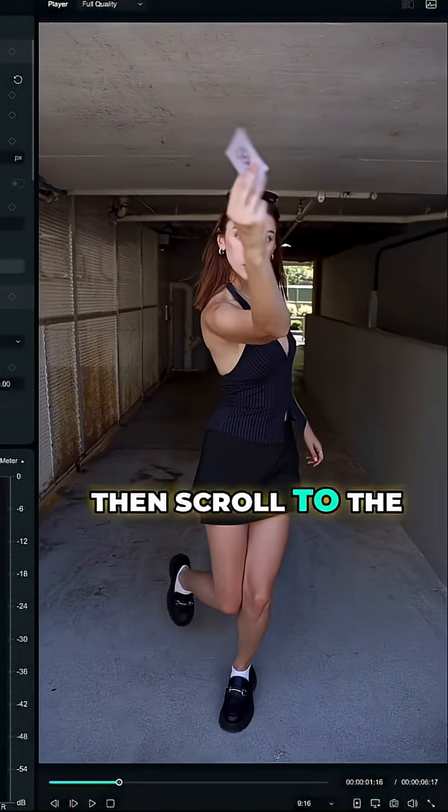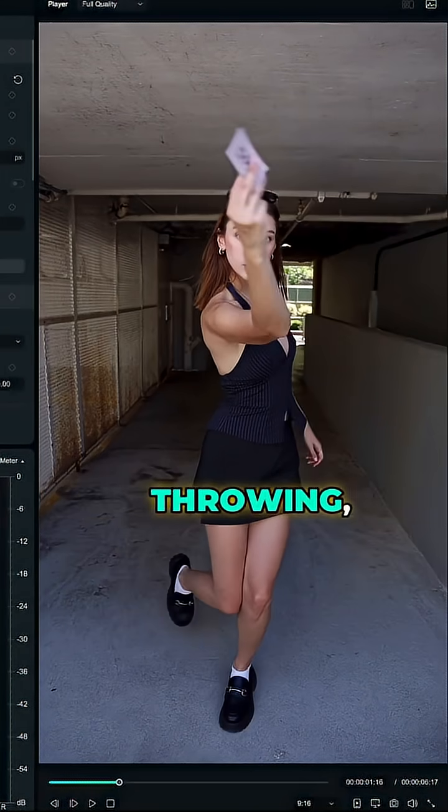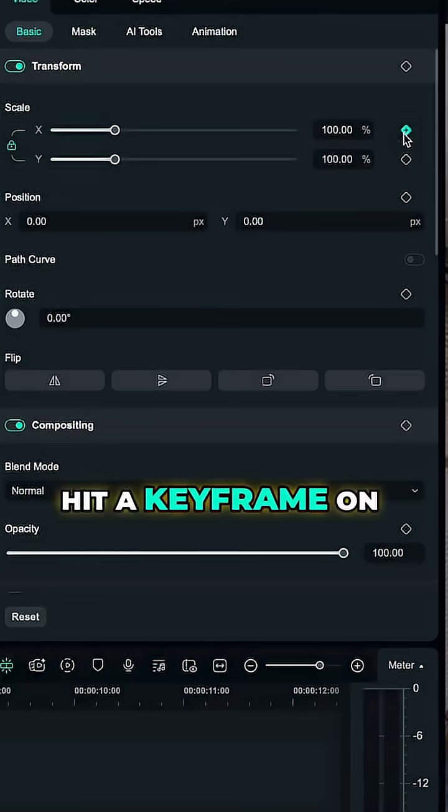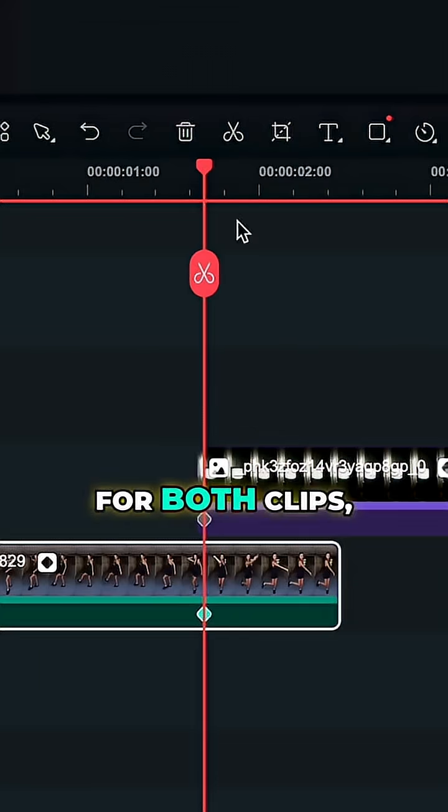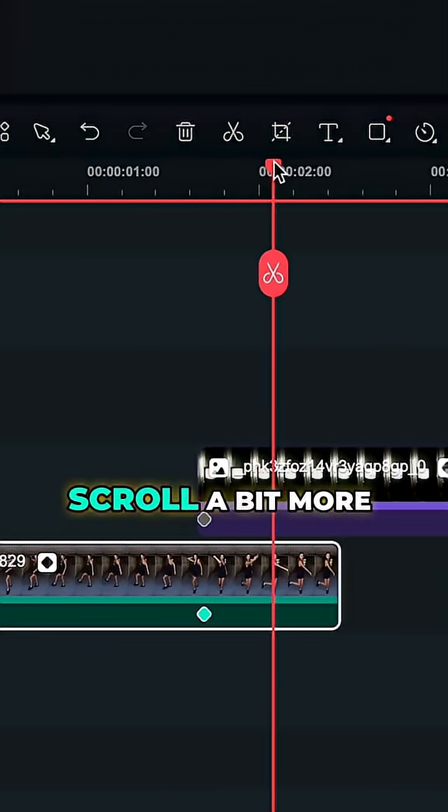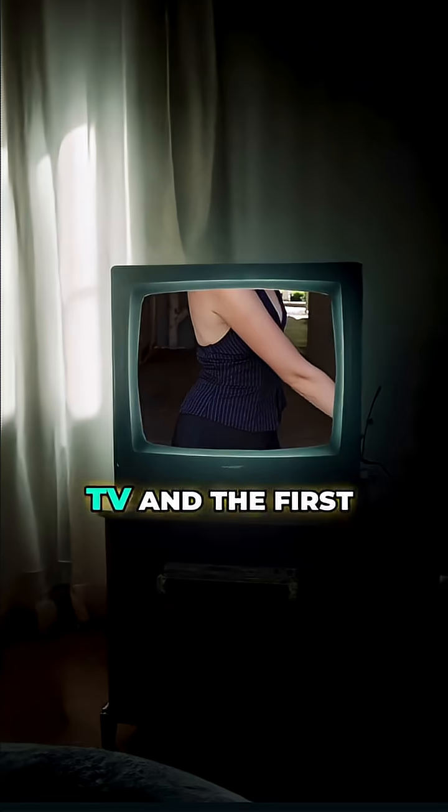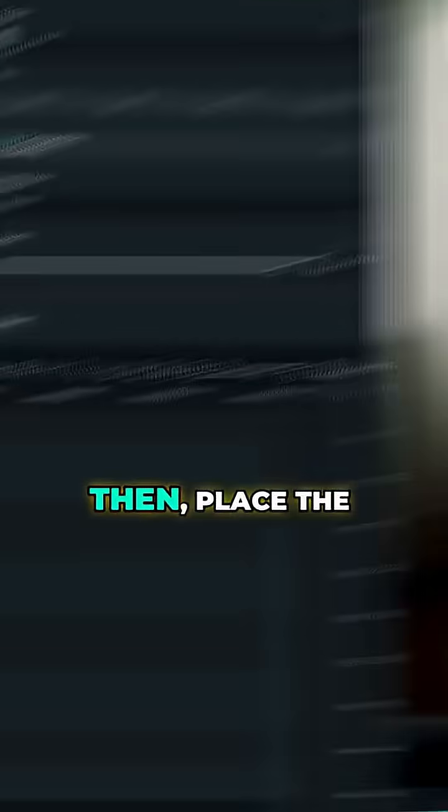Then scroll to the moment of the card throwing, hit a keyframe on scale and position for both clips, scroll a bit more and scale down the TV and the first shot.